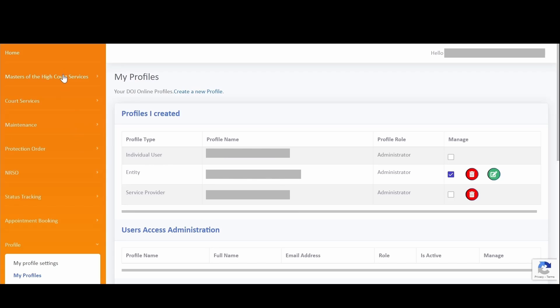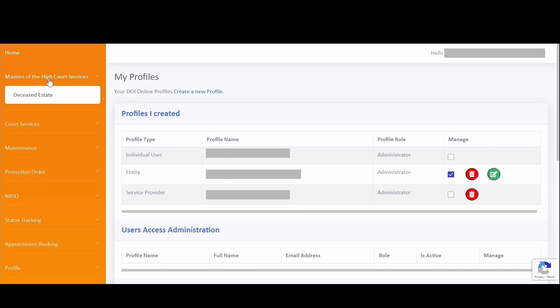To access your deceased estate applications, on the menu bar on the left-hand pane, expand the menu item for Masters of the High Court Services and select Deceased Estate.